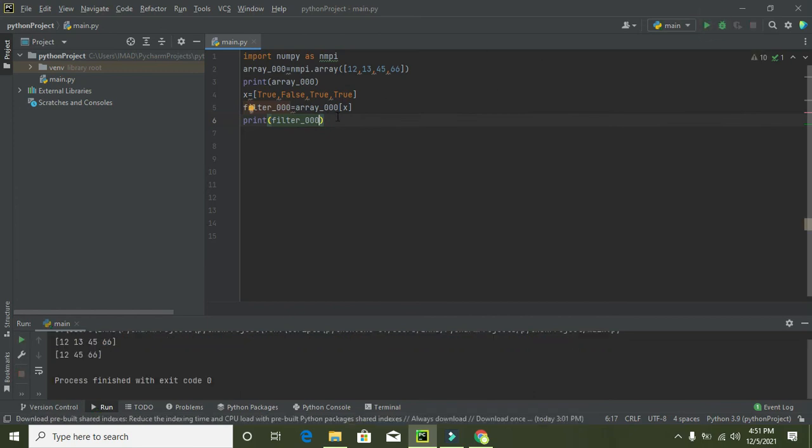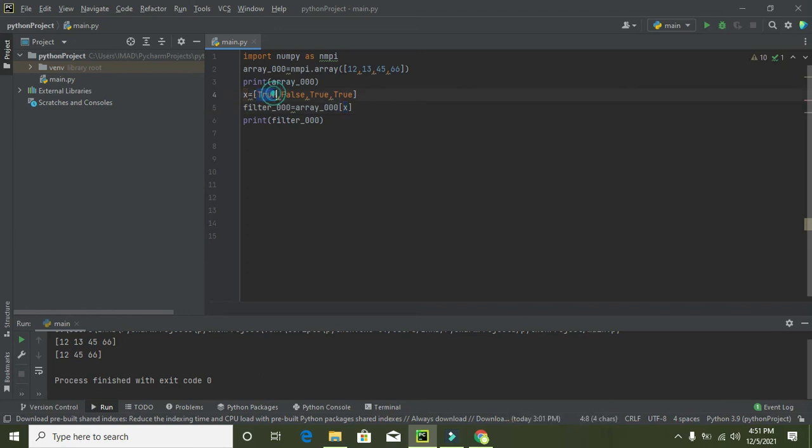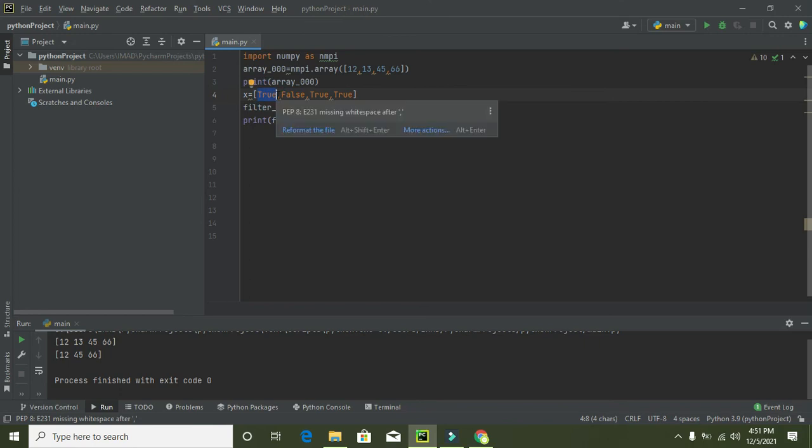Now what it will do, this array_000 takes this x all values that is true, false, true and true. So where it is true, this is index zero, so this 12 will remain as it is. False, so 13 will be excluded.